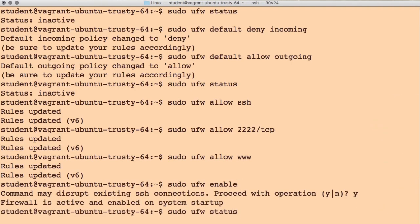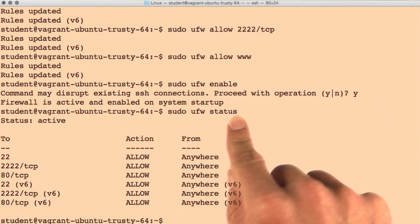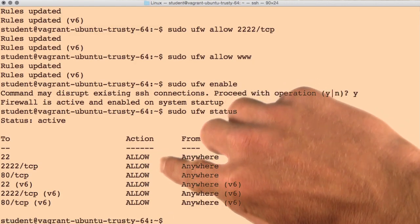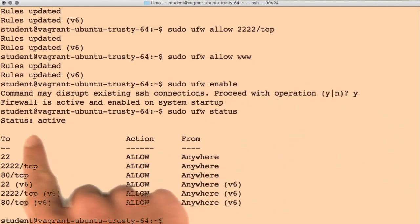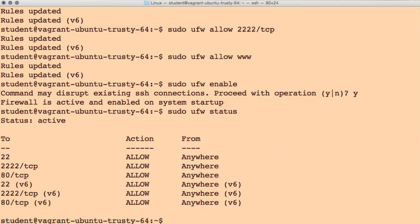Finally, we can confirm all of our rules are set up as we indicated by using the sudo ufw status command. We'll see all of our rules here and that our firewall is currently active.